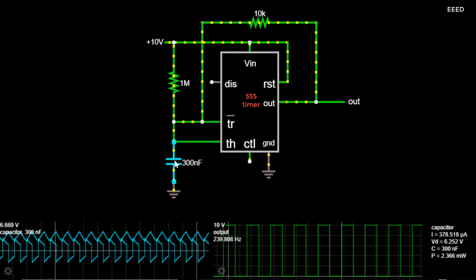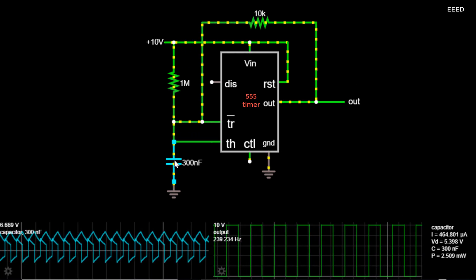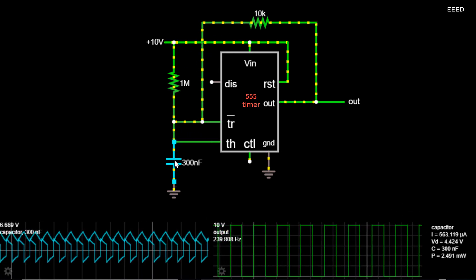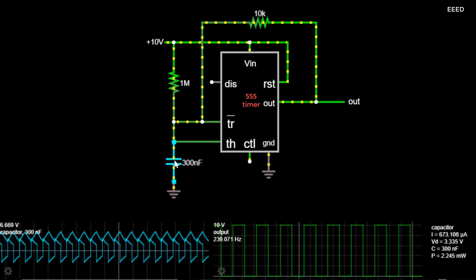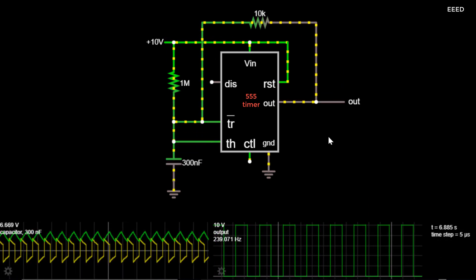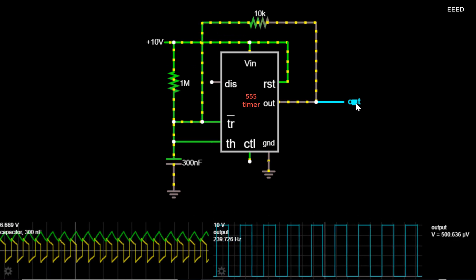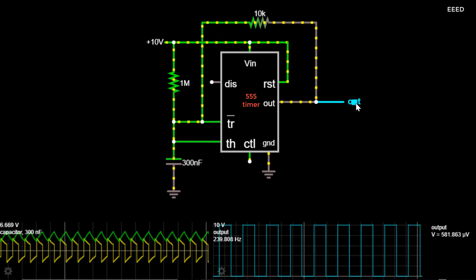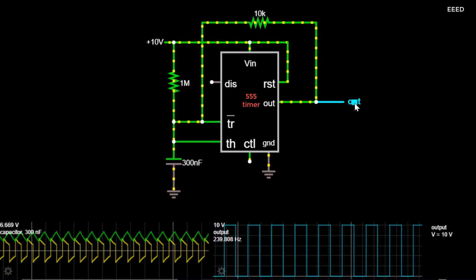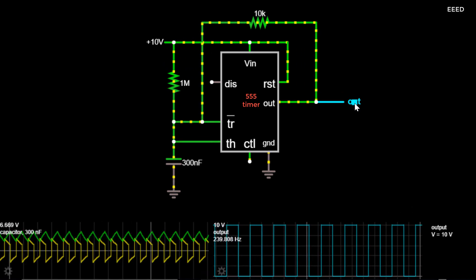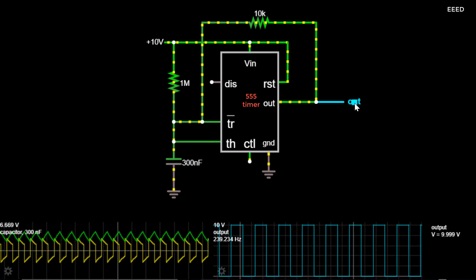Square waves are often encountered in electronics and signal processing, particularly digital electronics and digital signal processing. Its stochastic counterpart is a two-state trajectory. Square waves are universally encountered in digital switching circuits and are naturally generated by binary, two-level, logic devices.